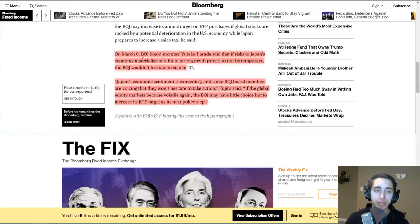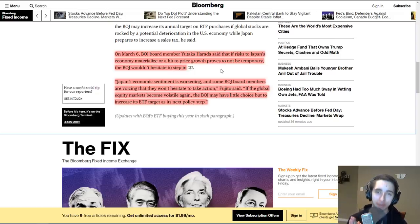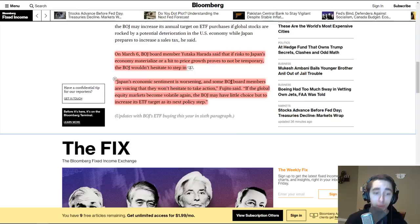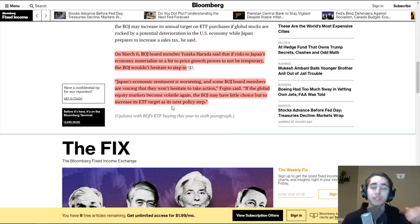On March 6th, Bank of Japan board member Yutaka Harada said that if risks to Japan's economy materialize, or if a hit to price growth proves not to be temporary, the Bank of Japan wouldn't hesitate to step in. They may not even be done — if markets think about dipping, they'll keep stepping in. Another board member said that if global equity markets become volatile again, the Bank of Japan may have little choice but to increase its ETF target as its next policy step. Just keep pouring alcohol into the punch bowl — the party can't end.